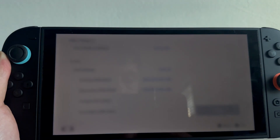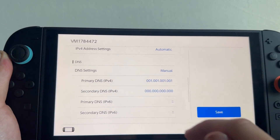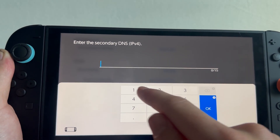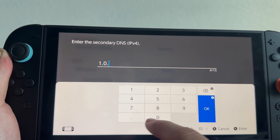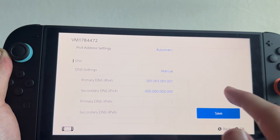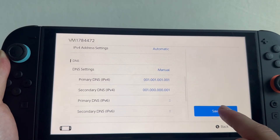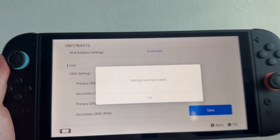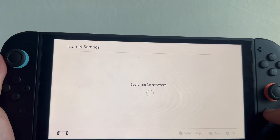Hit OK and then click on Secondary DNS. Delete everything inside of here and type in 1.0.0.1. Press OK, then click Save on the right hand side. Now you can try re-downloading your game or application and that should have now sped up the download speed.